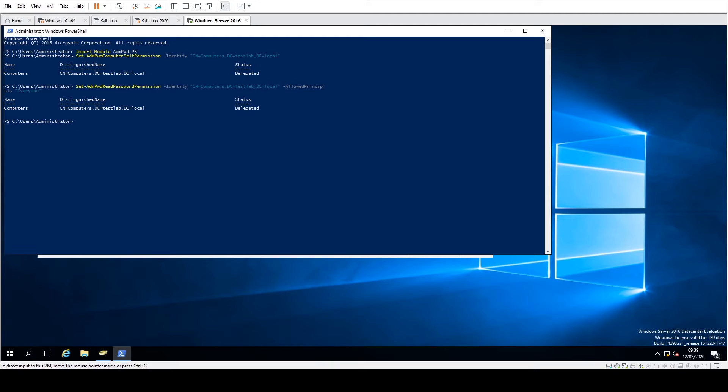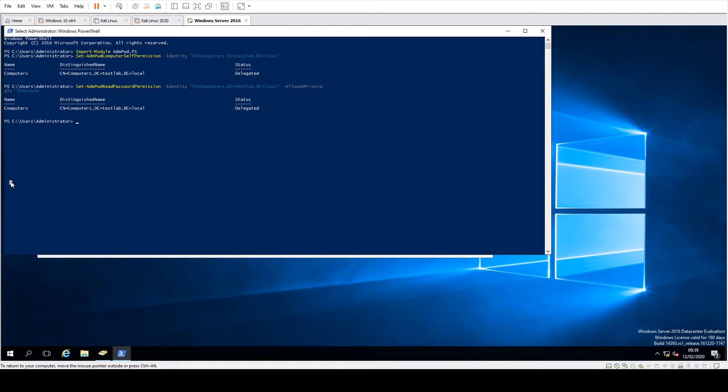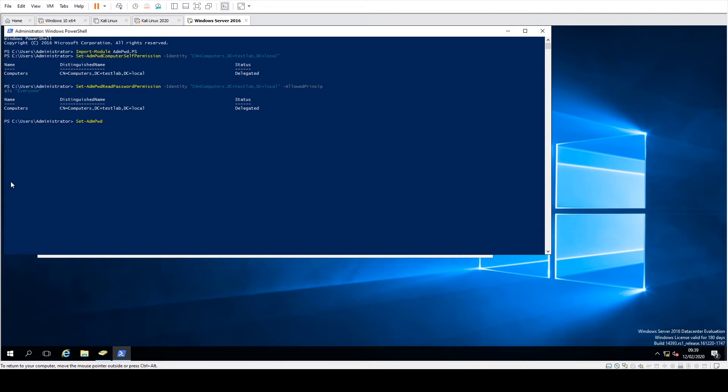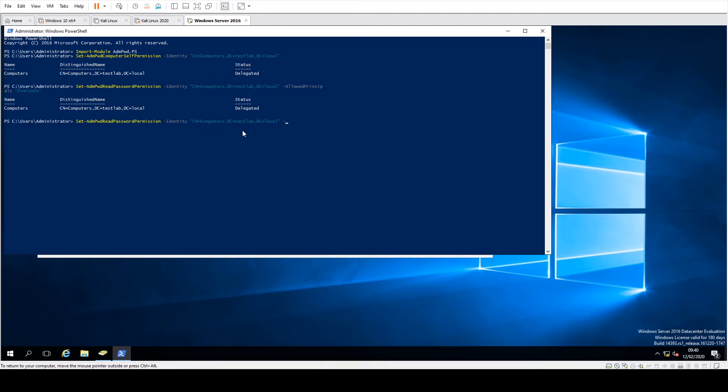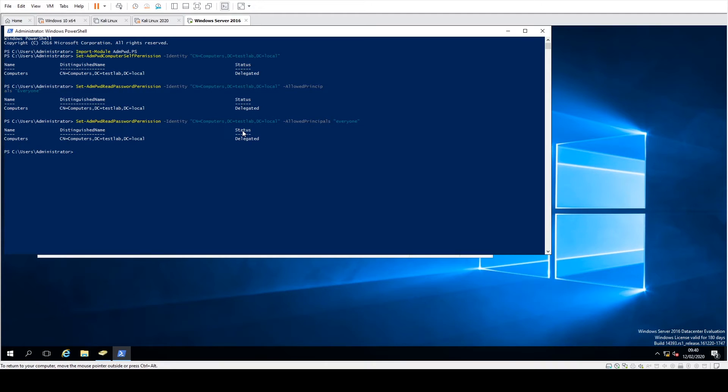Okay, right, and then next we just need to do the reset time side of things. So again, we're just going to do all this again. So we're going to say Set-AdmPwdResetPasswordPermission, identify, put the distinguished name of the OU in again, AllowedPrincipals and just Everyone for me again. It depends upon the group that you've got.